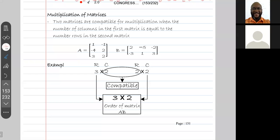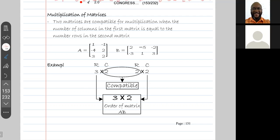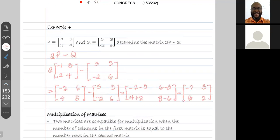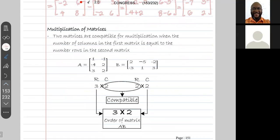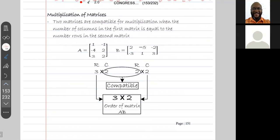Next we're going to look at multiplication of matrices — that's when you're multiplying a matrix by another matrix. Two matrices are compatible for multiplication when the number of columns in the first matrix is equal to the number of rows in the second matrix. In other words, you can't just multiply any two matrices together; they must first be compatible for multiplication.